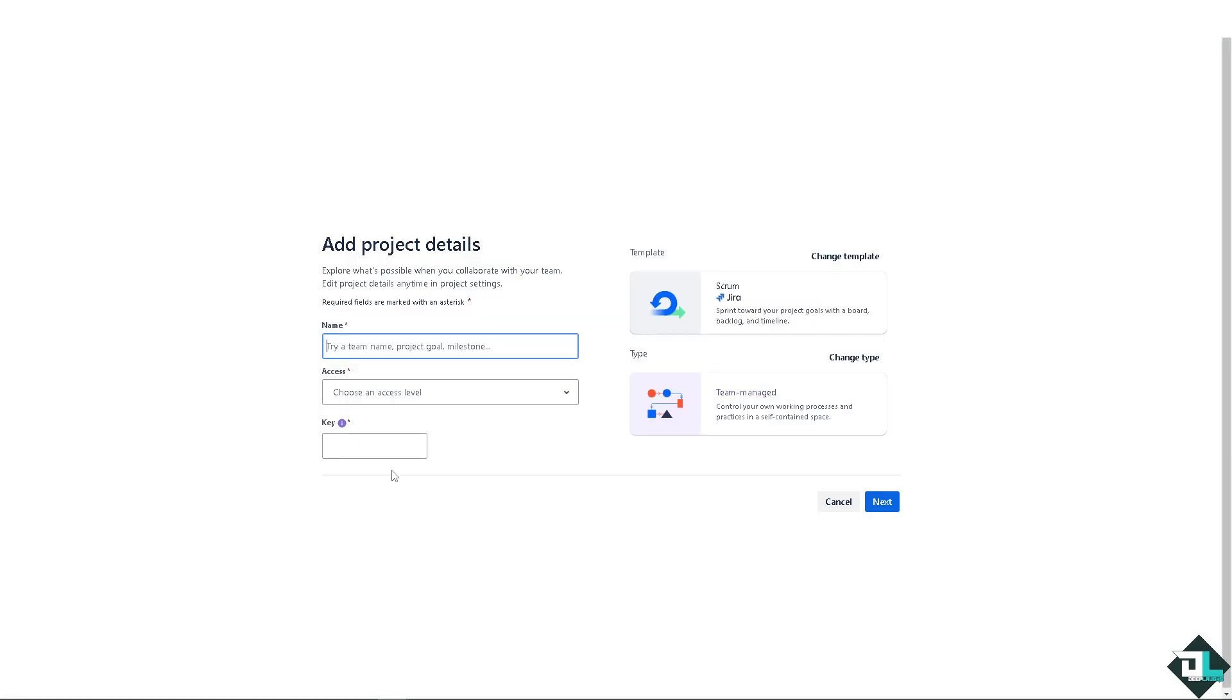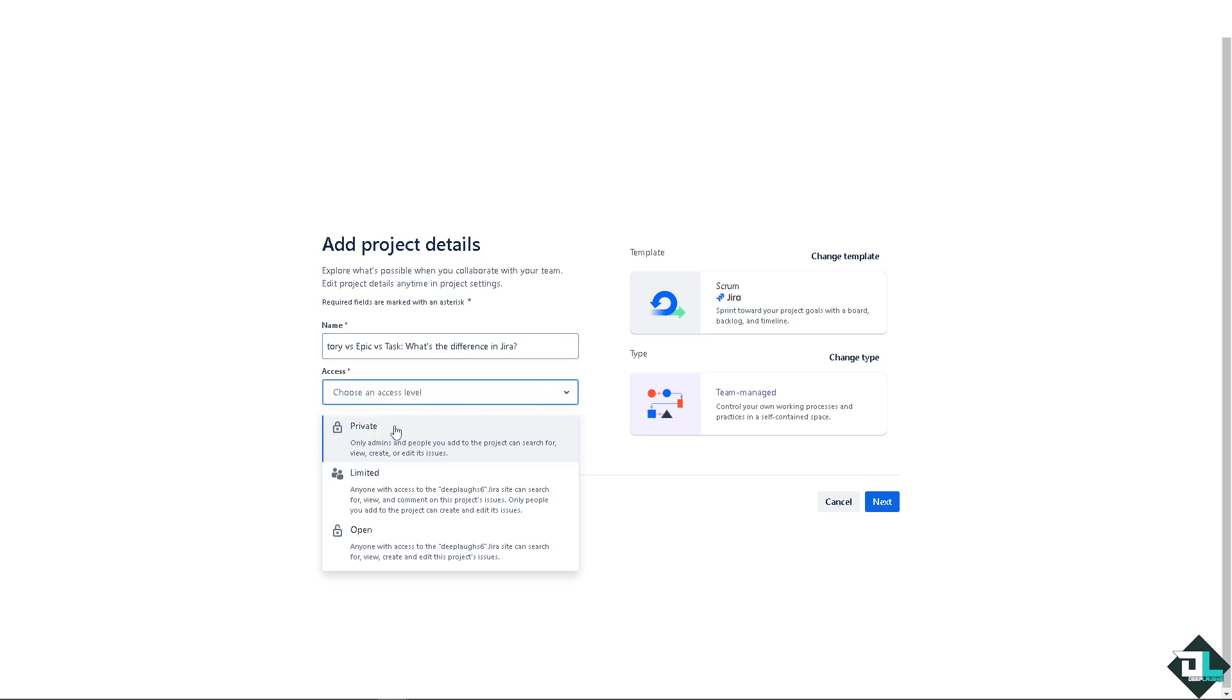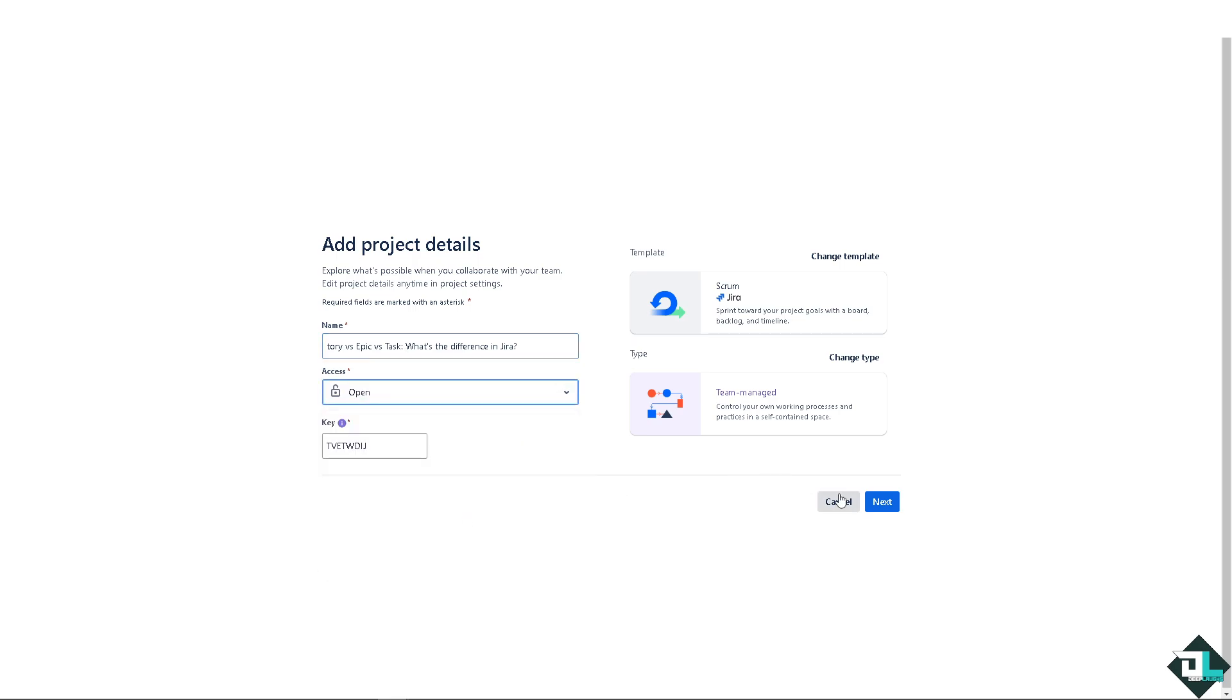Select a team-managed project. For now, I'm going to be using this one. Maybe it's going to be open for anyone, click that.